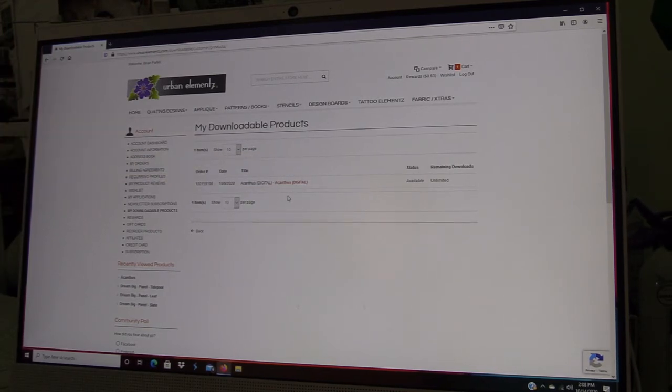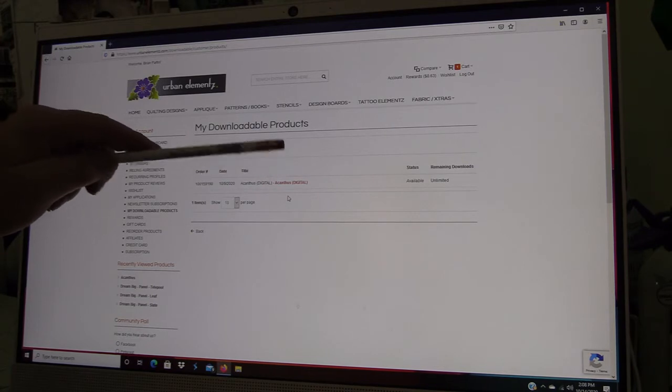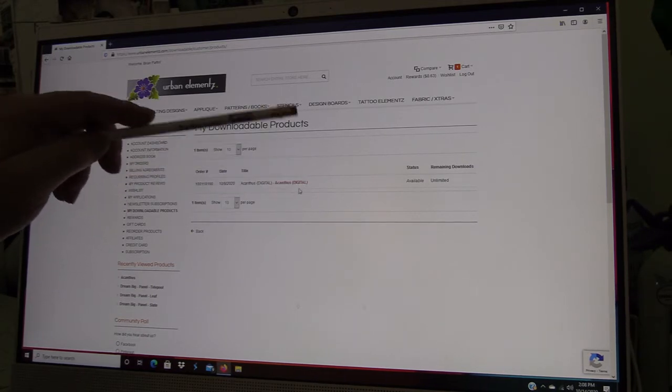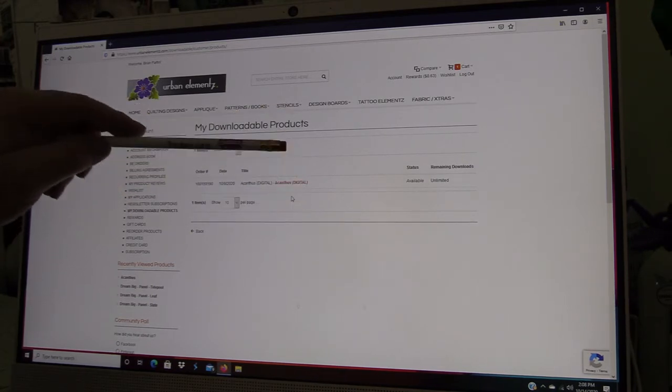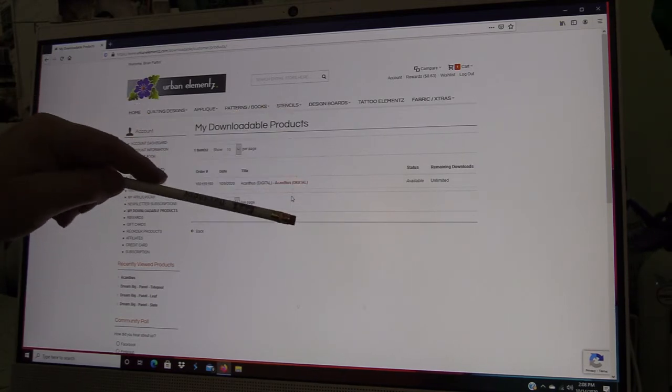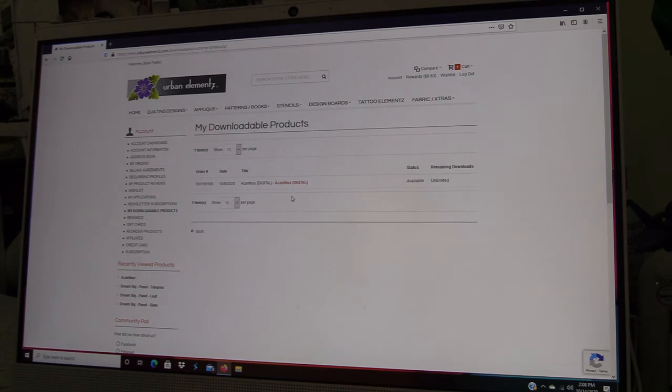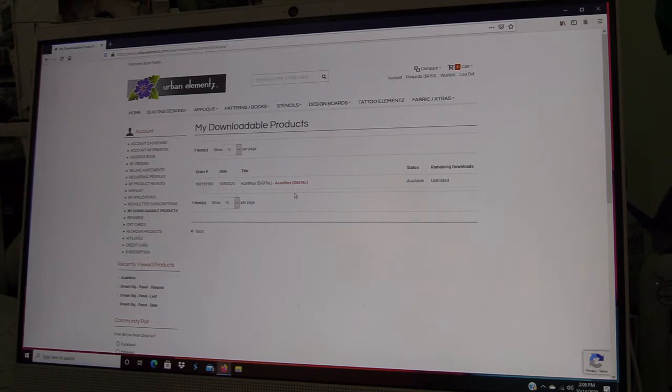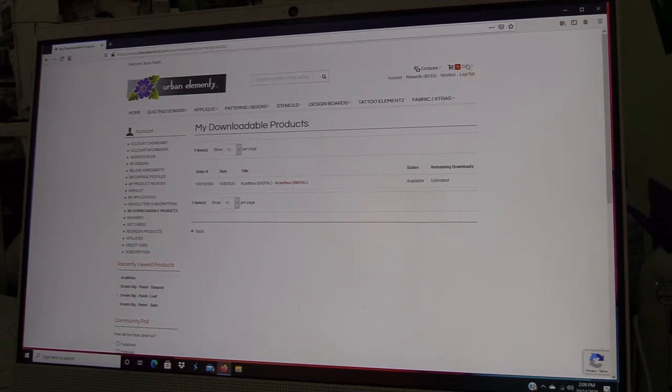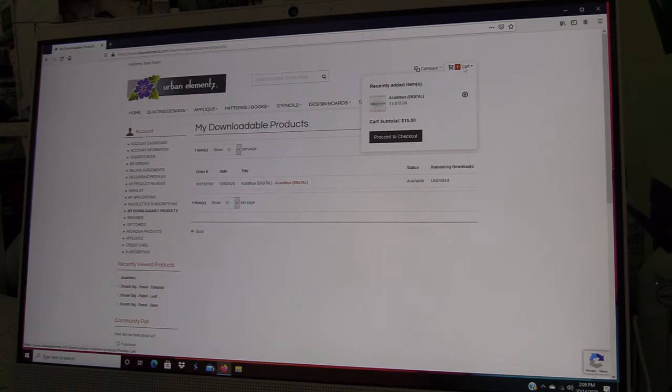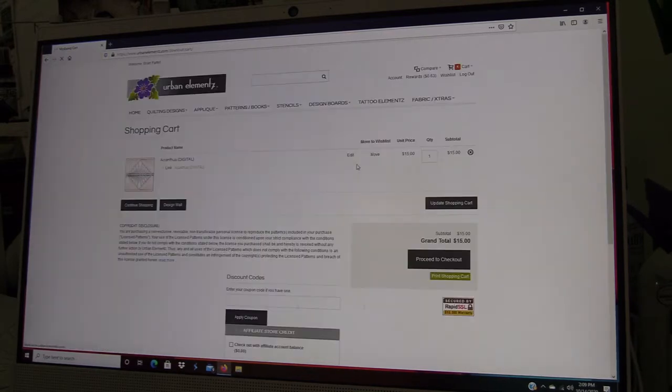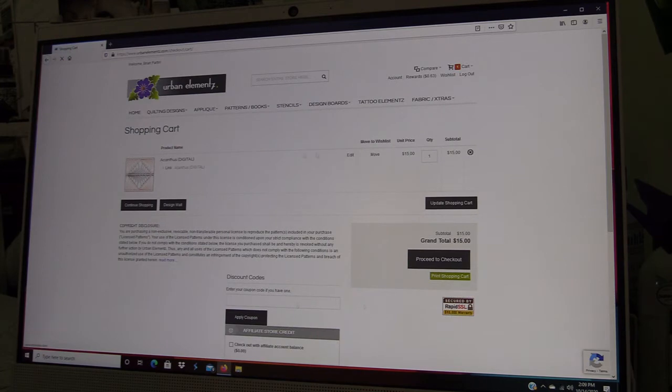It's really important for you to log in with an account rather than as a guest. If you log in as a guest, this will not be recorded on our website and we don't have any way of retrieving that information for you.